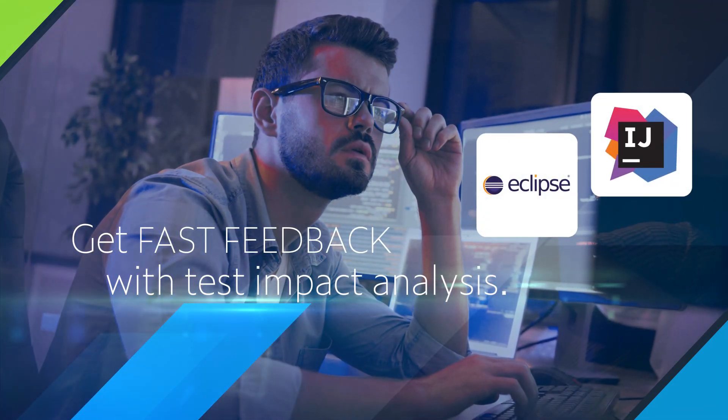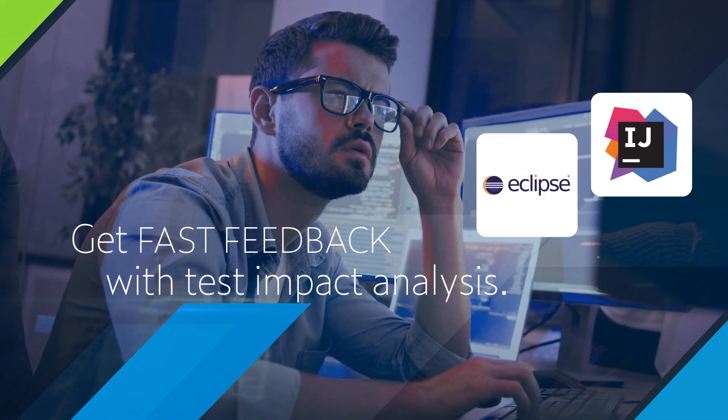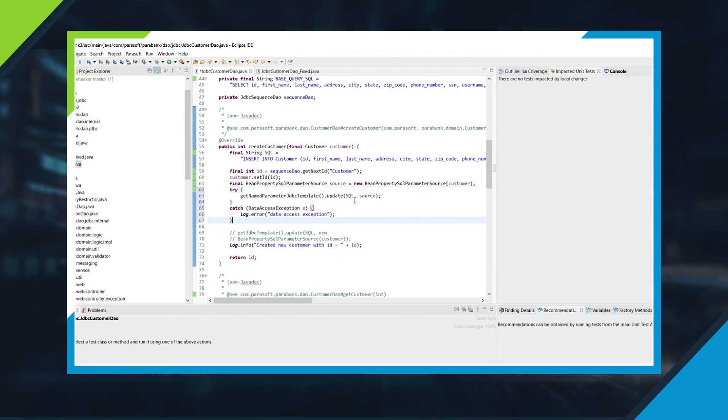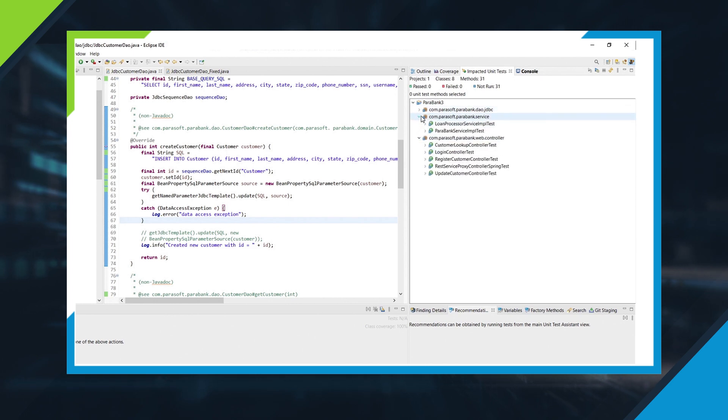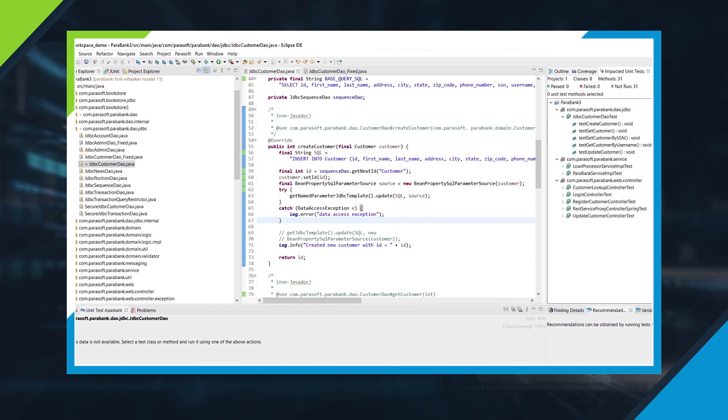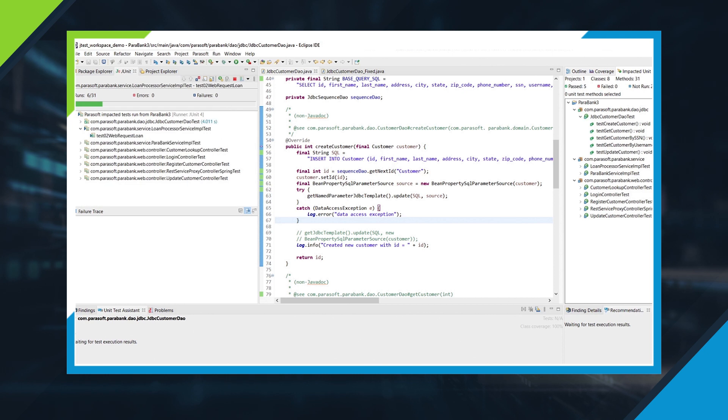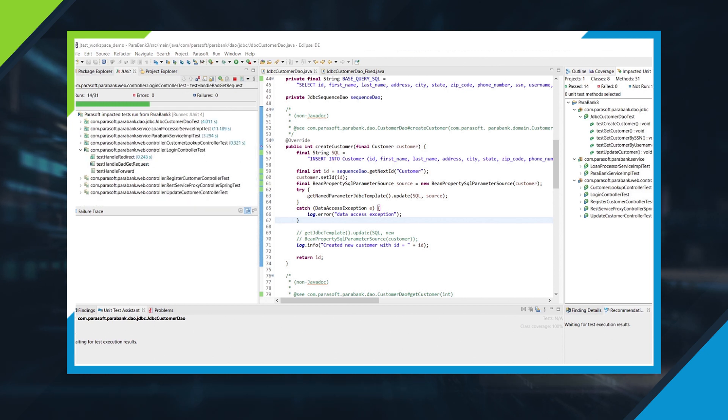Does it take too long to run your entire test suite before committing code or within CI/CD jobs? Get fast feedback with test impact analysis. Identify and run only the subset of tests needed to validate modified code from the IDE or CI/CD.